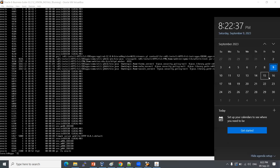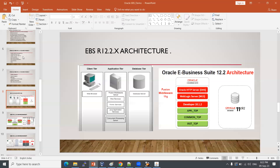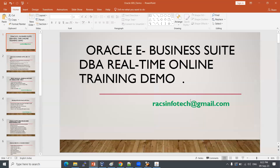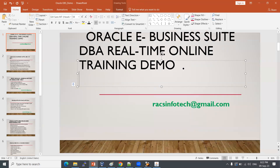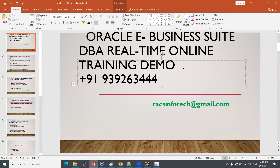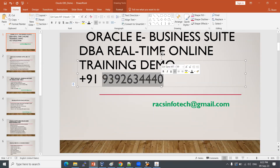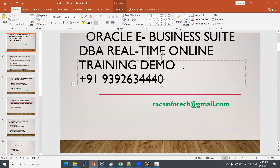If anyone is interested, please reach out. We have Instagram, Telegram, and email at raxinfotech@gmail.com. You can also reach me on WhatsApp at +91 93926 33440.